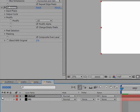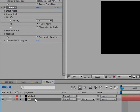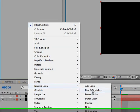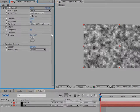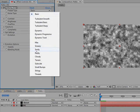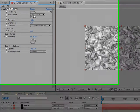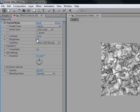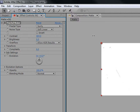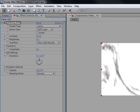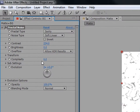Turn on your background layer and turn off the distort layer. Go to Noise and Grain, then Fractal Noise. Go to Fractal Type and set it to Swirly. Keep all the other settings the same except Contrast — bring it up to about 200 or whatever looks good.